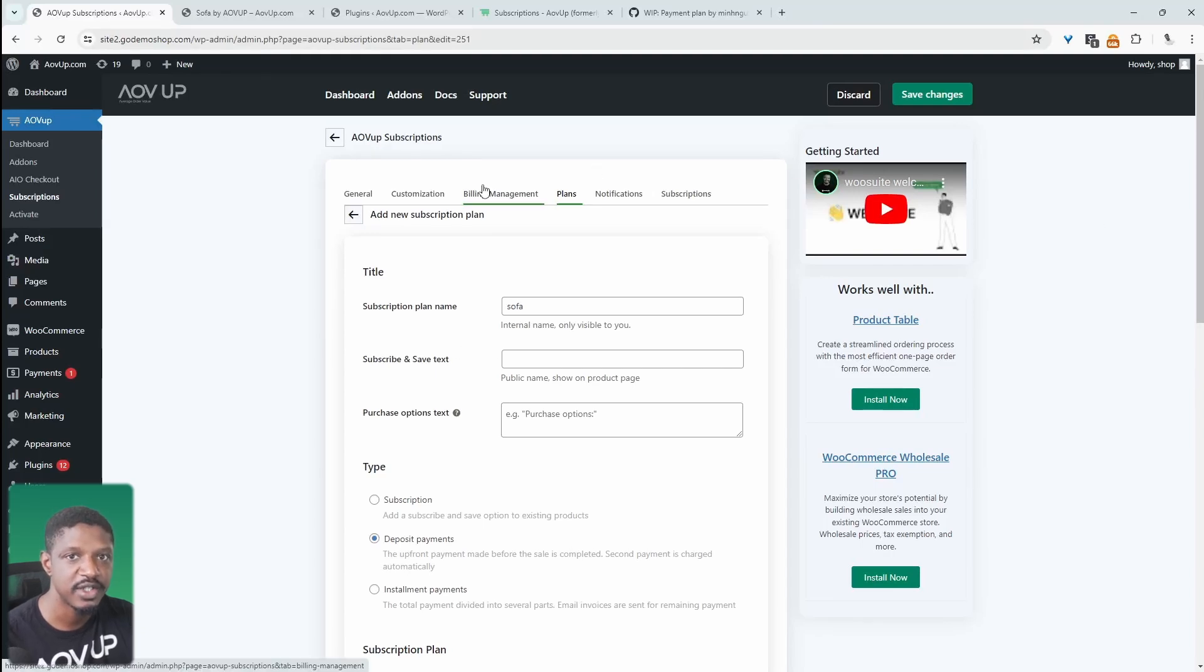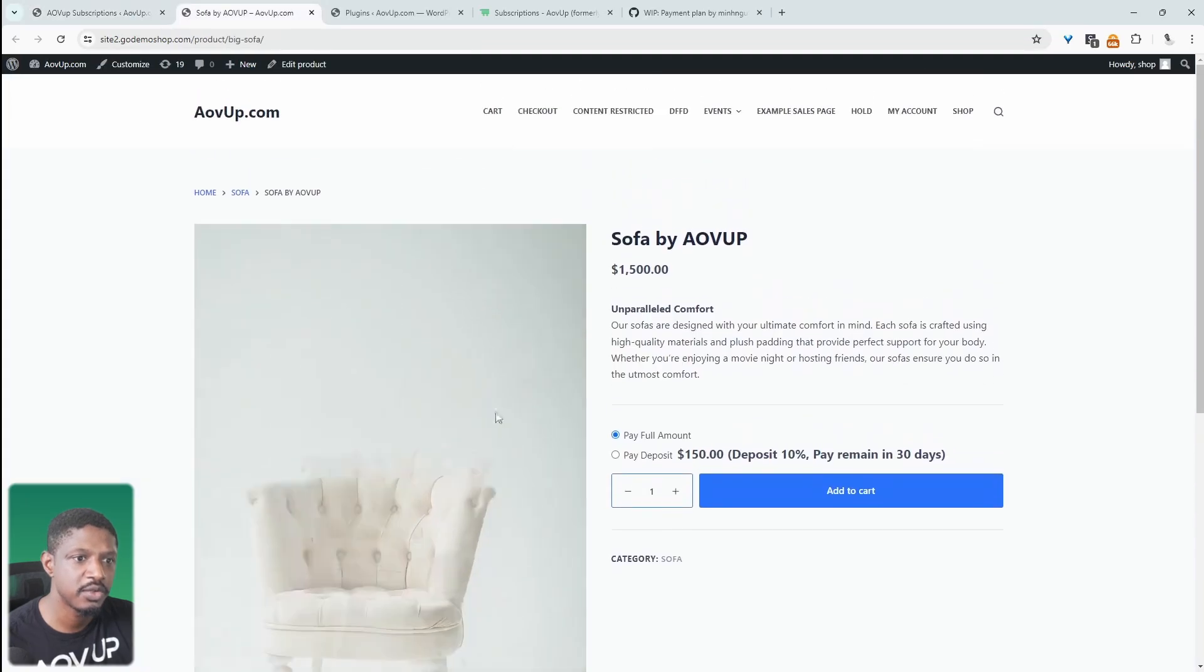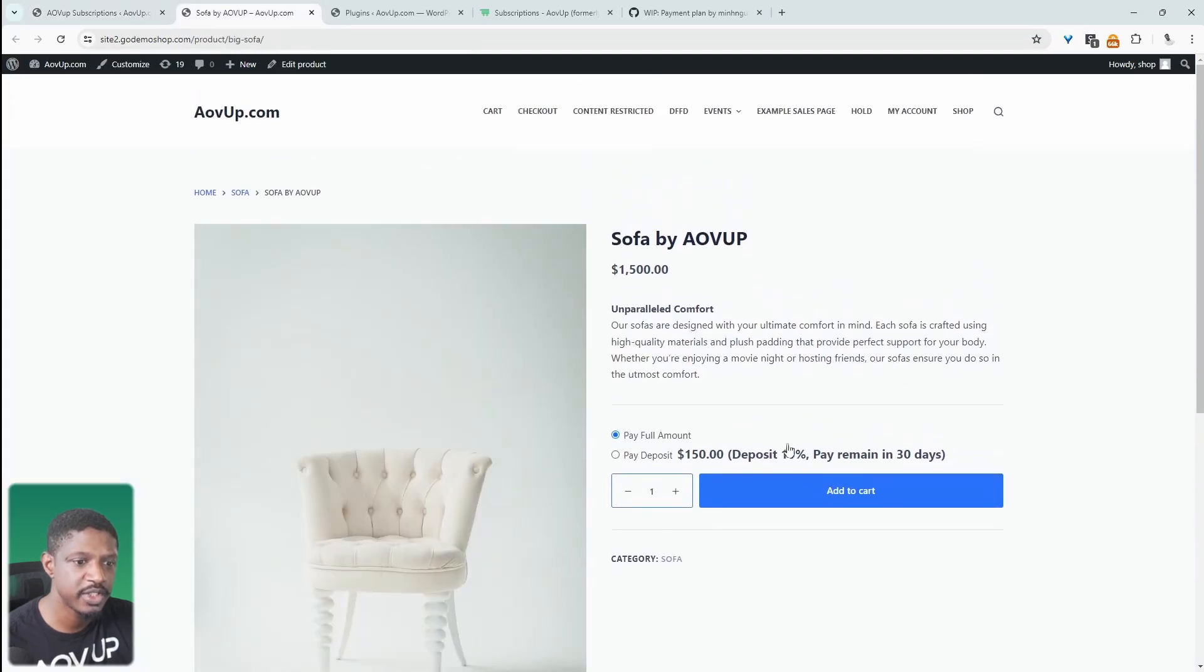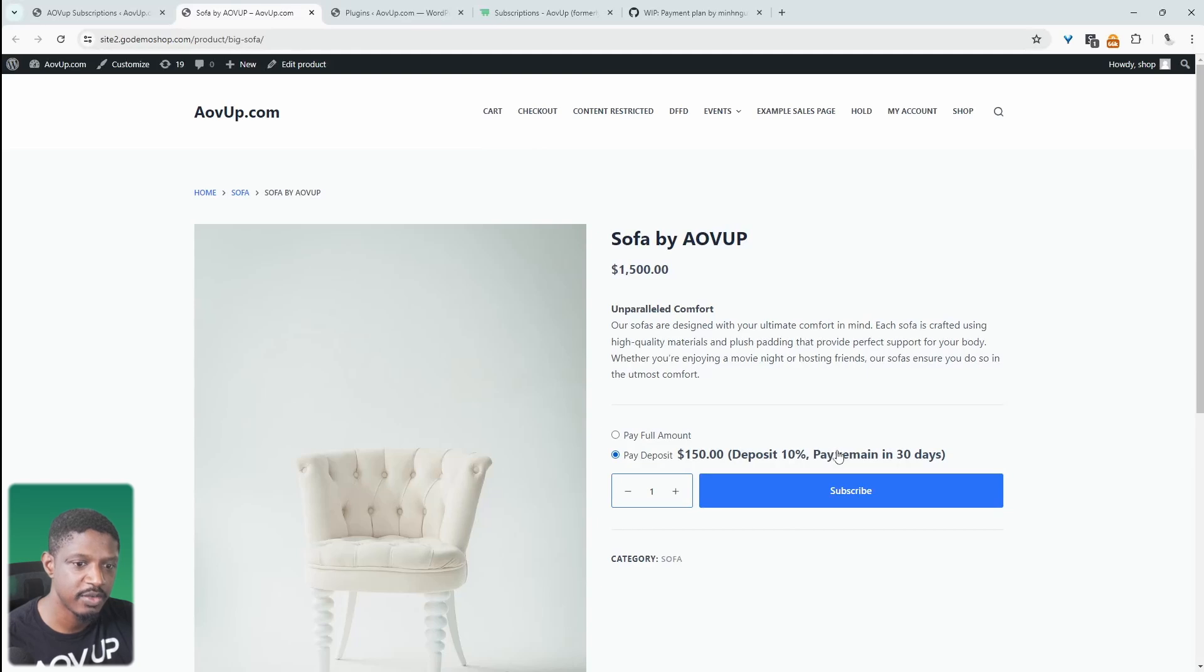So let's go ahead and refresh our sofa page and see how that looks. Okay, so now when we refresh this page, we've got the option to either pay the full amount or we can pay the deposit payment, which is 10%. And 10% of this is $150, which is fine. And here we just say we'll pay the remaining in 30 days.